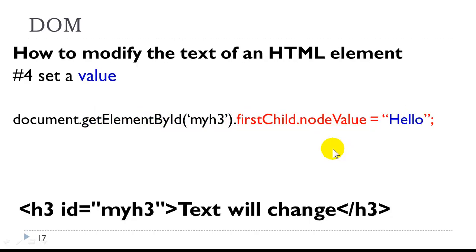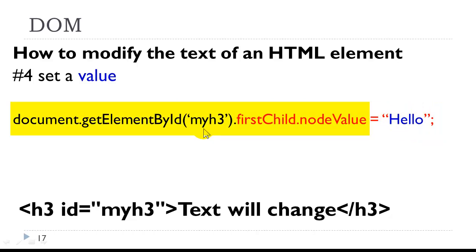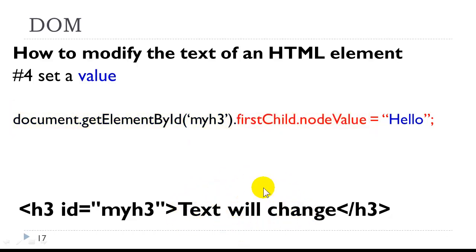Lastly, we need to set a value. So on the right hand side of this expression, now we have an equal sign, equals hello. So the value hello is being stored over here on the left. And what that is representing is that it's allowing us to change the nodeValue of this firstChild of this element. And we can set the value.